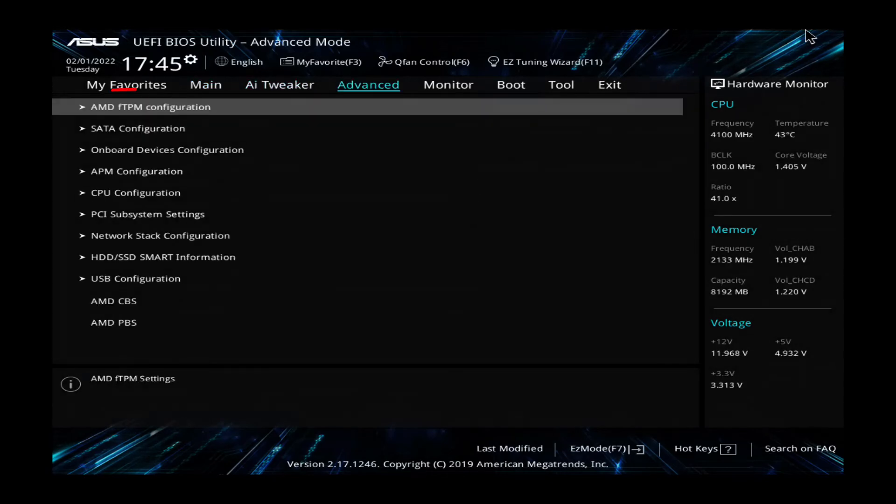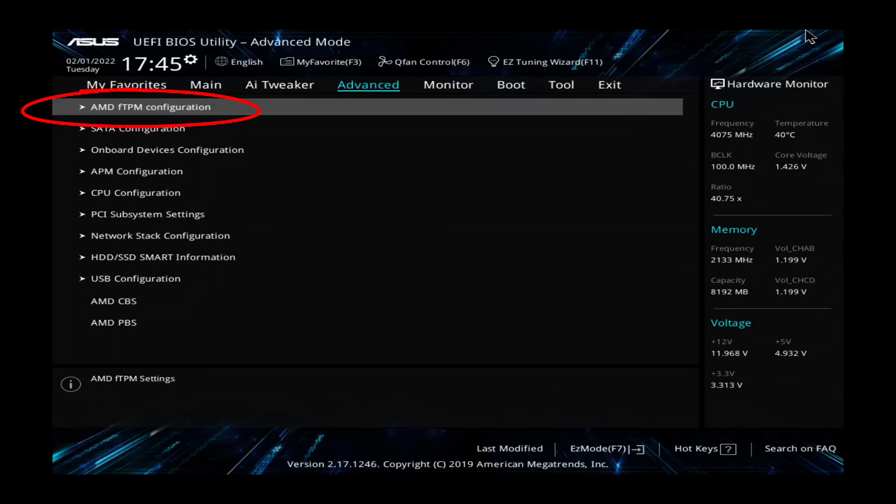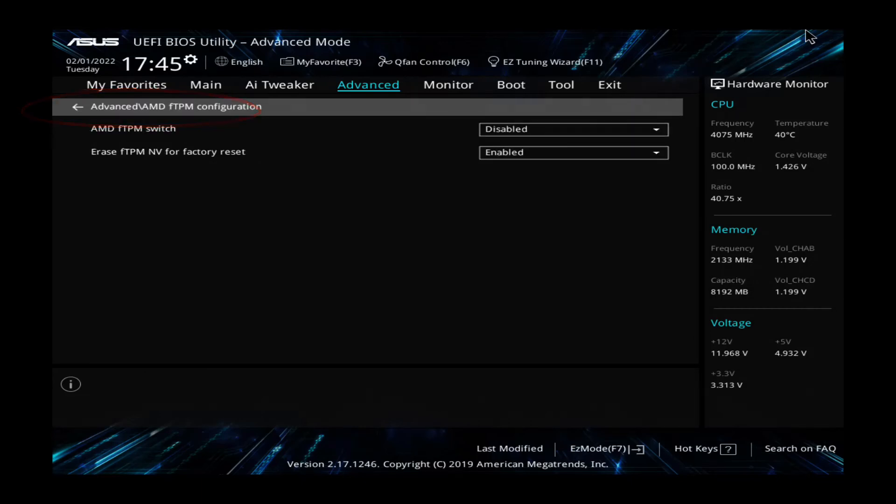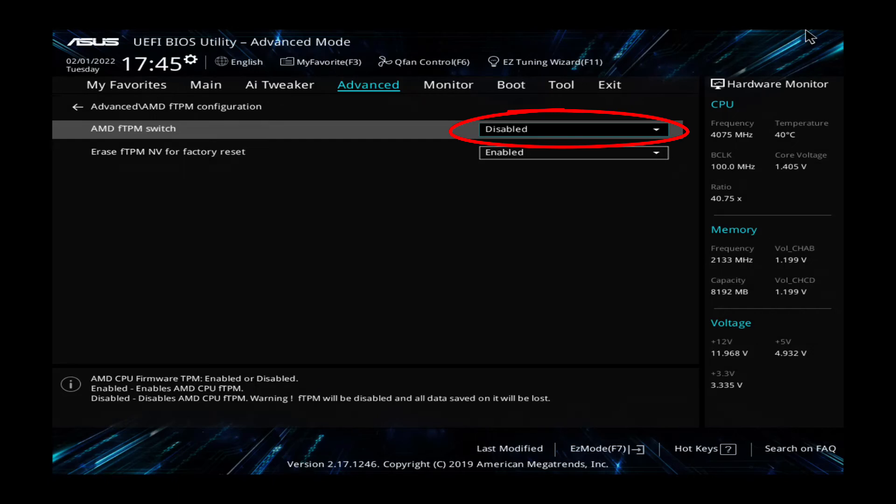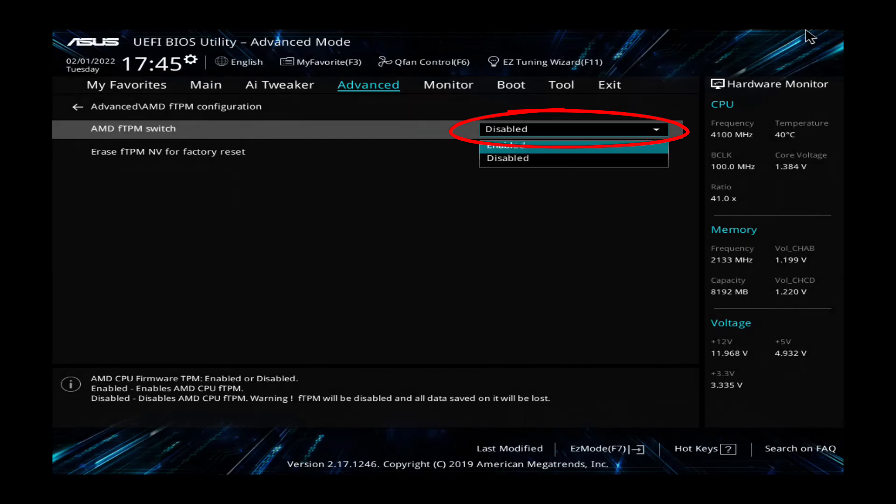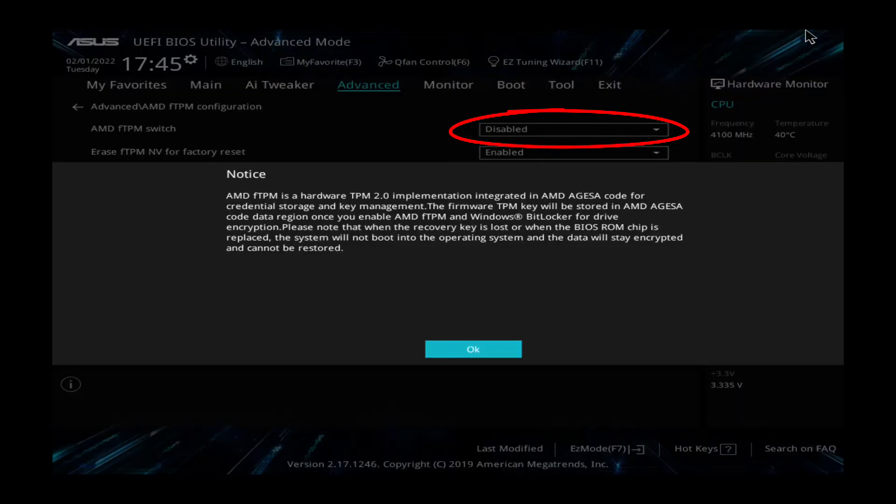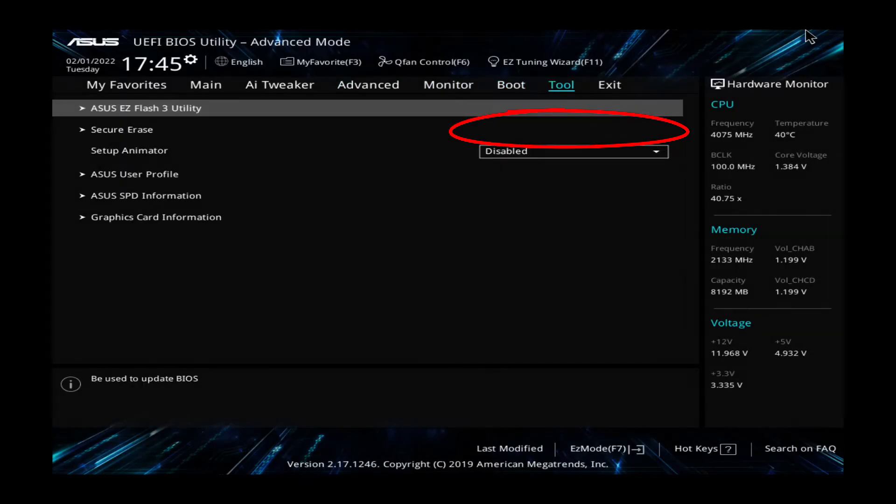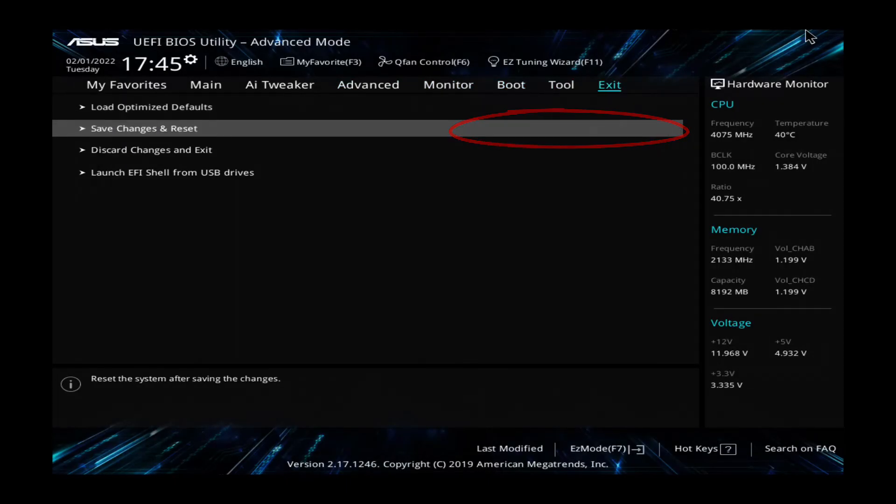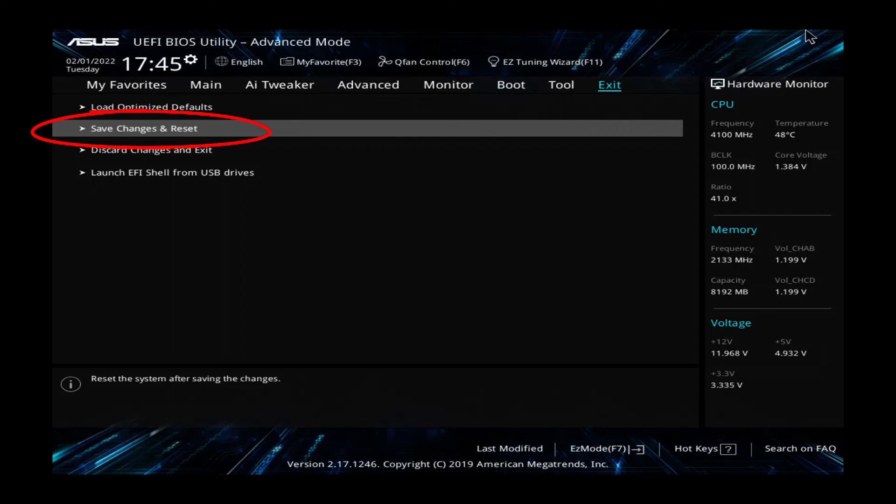And there it is right there, AMD FTPM configuration. If I come in here, you see it's disabled. This is the TPM features of the CPU. I'm going to enable that and come to exit and say save changes and reset. So now this motherboard will have TPM 2.0, which it needs to support Windows 11.